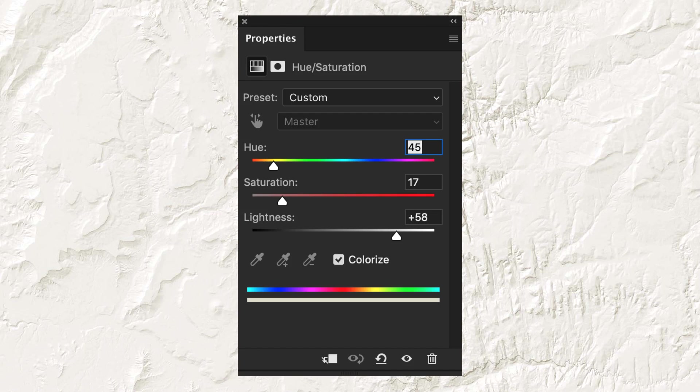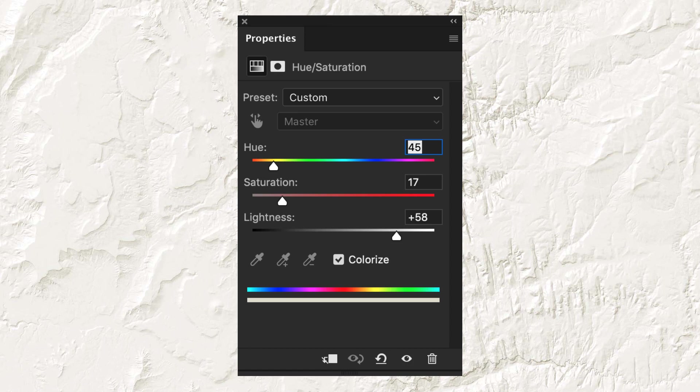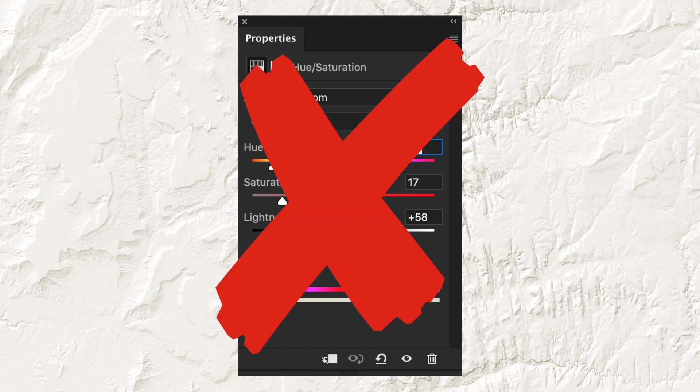One problem with this approach is that it requires modifying the relief file in Photoshop after the map has been exported as an SVG and opened in Illustrator. Instead of bothering with that, you can get the same effect in QGIS. Here's how.